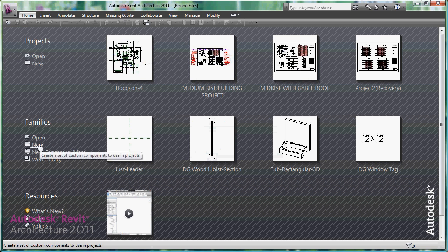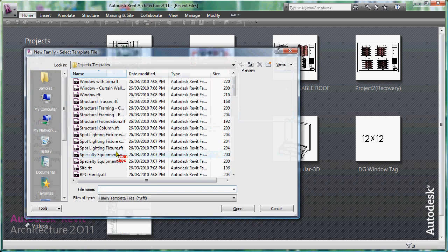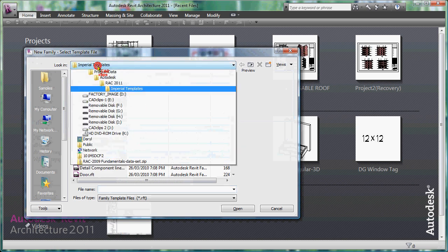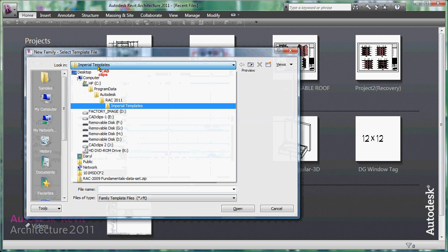I'm going to go to families and say I'm going to create a new family, and inside of there I'm going to sort here and I'm going to go to the annotation under imperial templates.